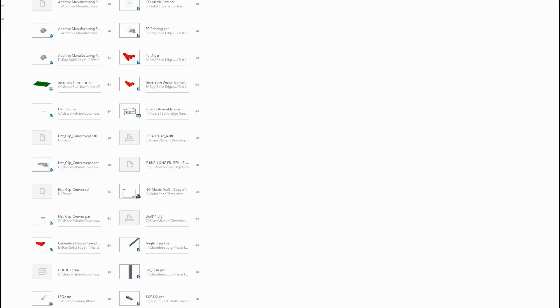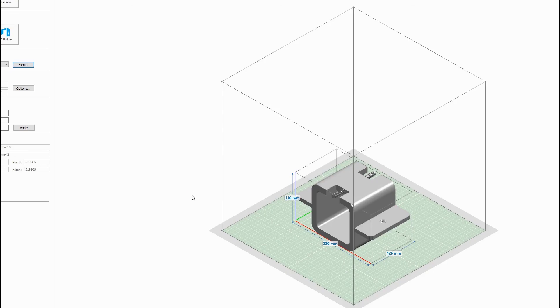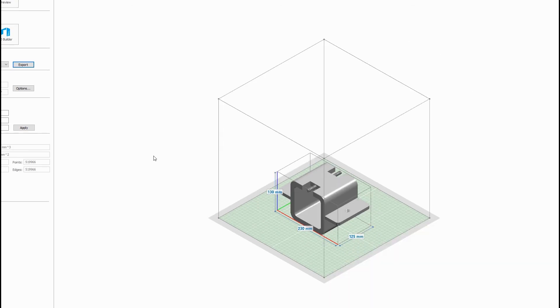Now the last cool thing I want to show you guys, if you go here to the Solid Edge application button and then go to the 3D print, you're going to see it's going to be generating the 3D print preview here. It's going to load up. And of course you can modify your printer size again if you need to here.